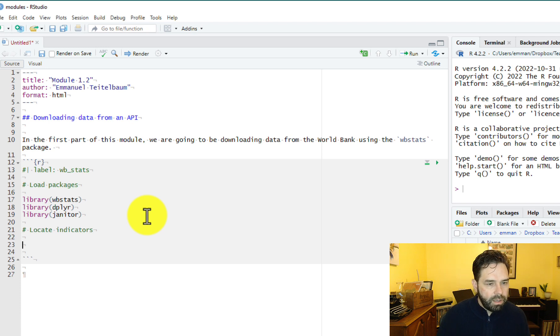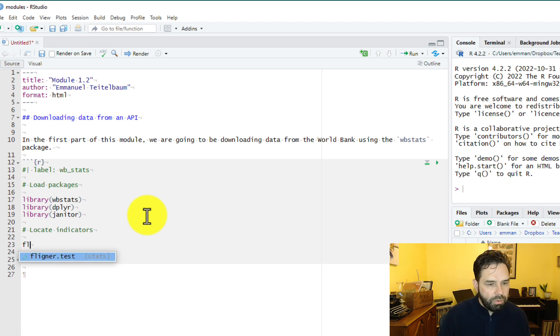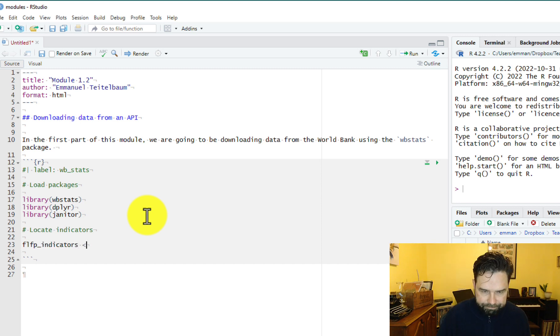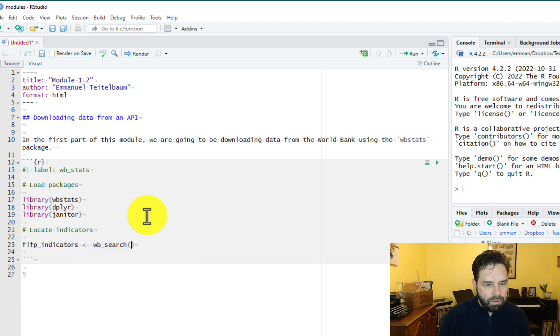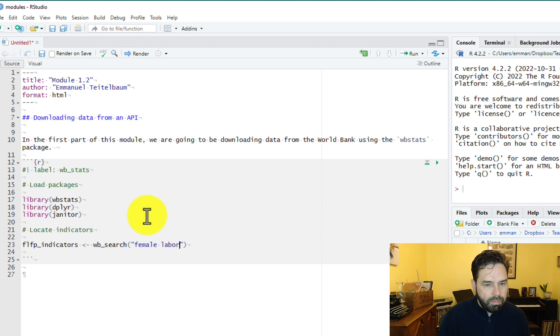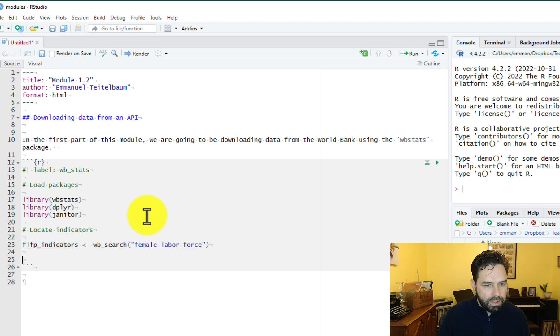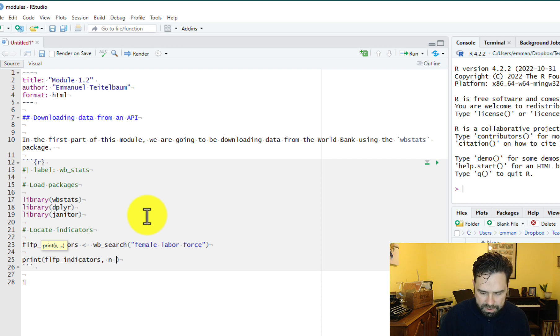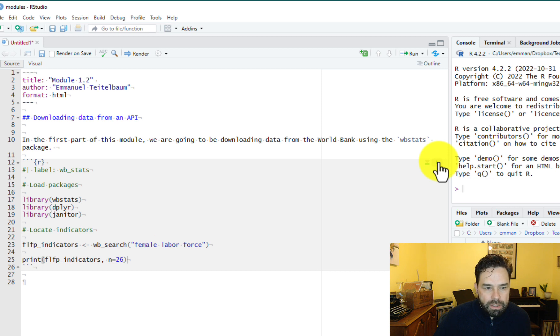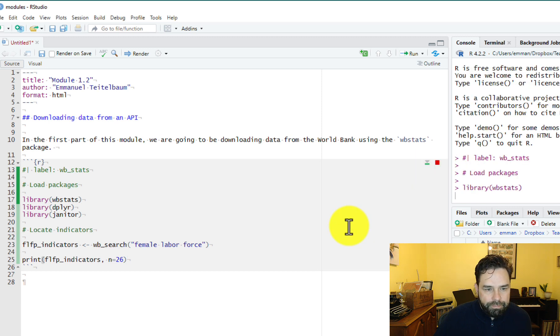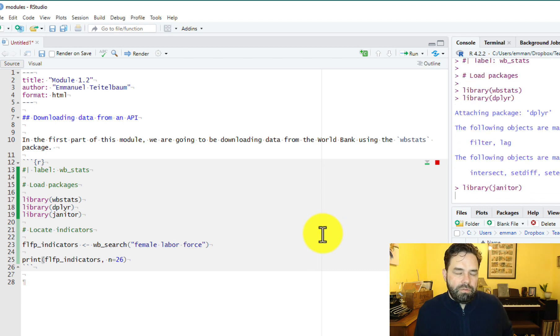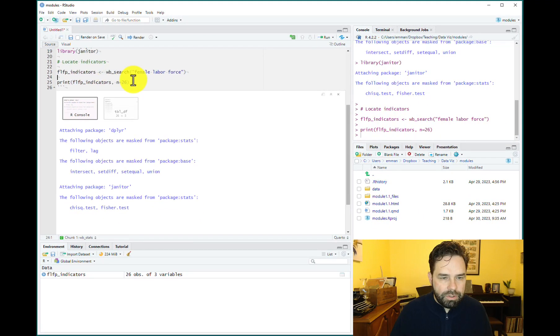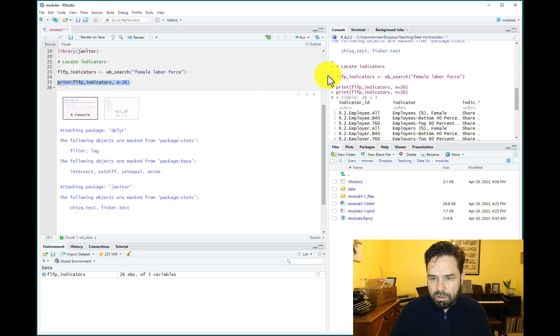Let's say we wanted to find female labor force participation rates that we were working with last time. So we can search for labor force participation. And we were looking for 15 to 64 modeled ILO estimate labor force participation rate, female percent of female population. That's it. And then we can see that this is the code for female labor force participation rates. But there's another way to do this though using the WBStats package. There is a function called WB_search that we can use to locate indicators. So let's go ahead and type in that code here. So we can do FLFP_indicators equals WB_search and we can search for female labor force.